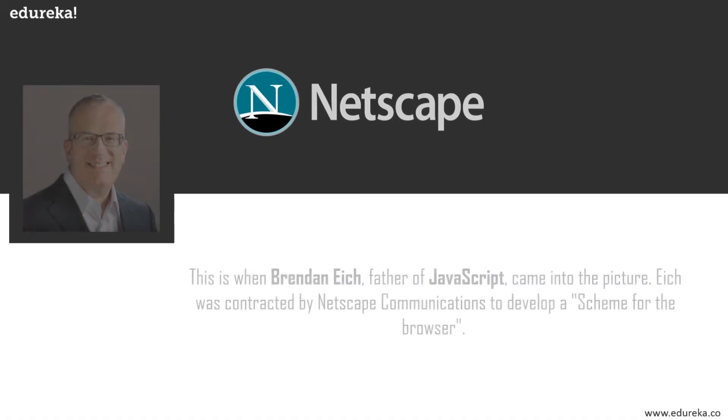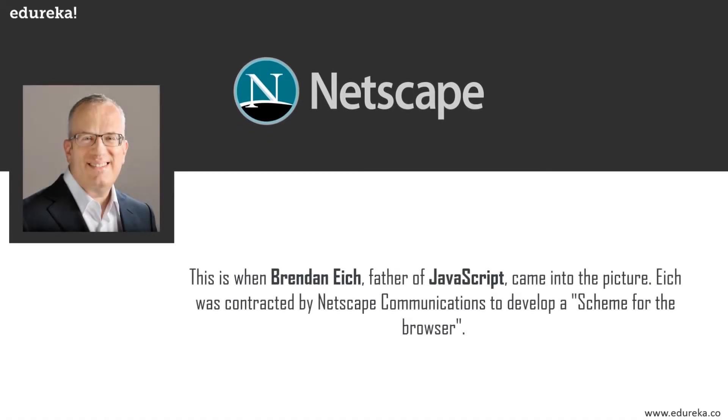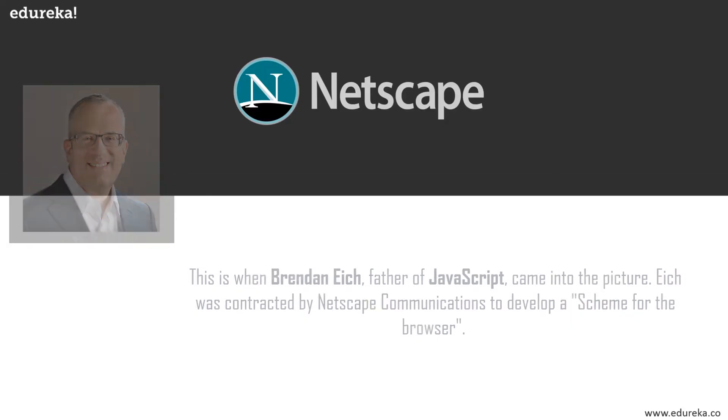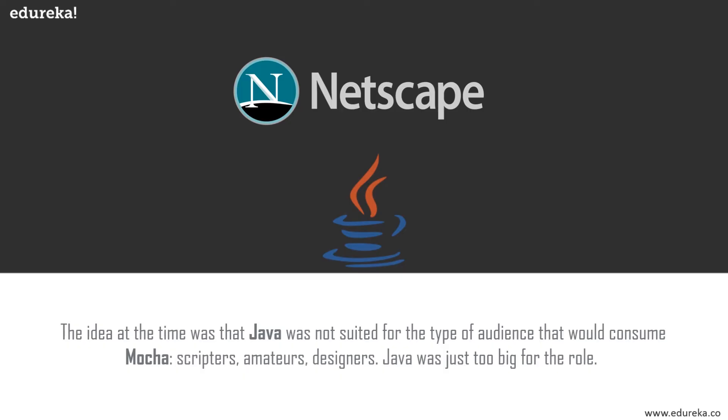This is exactly when Brendan Eich, the father of JavaScript, came into the picture. Eich was contracted by Netscape Communications to develop a scheme for the browser. The web needed something which would be easy to grasp syntactically, dynamic to reduce verbosity and speed up development, and also powerful. Eich saw a chance to work on something he liked and joined forces.